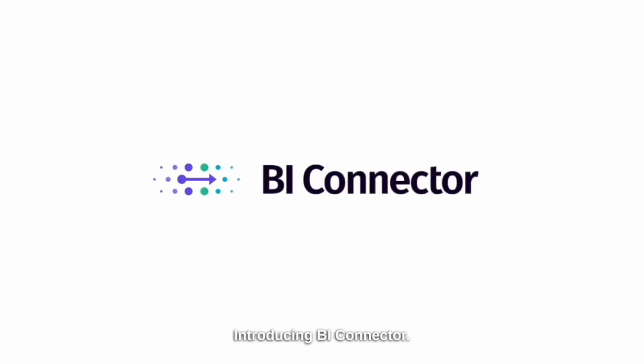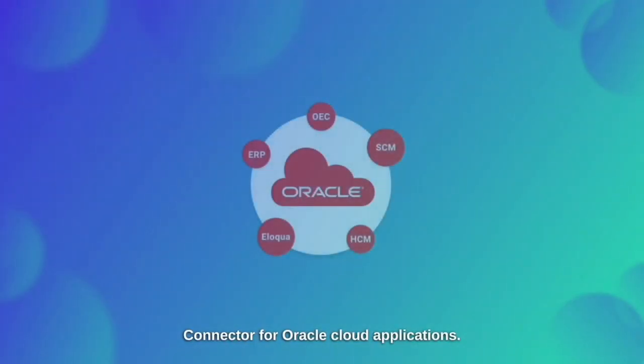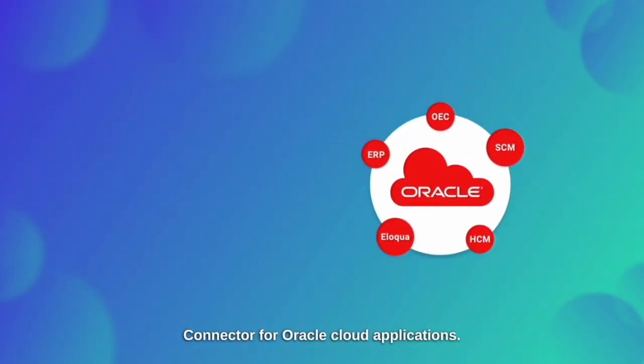Introducing BI Connector, a no-code certified Power BI Connector for Oracle Cloud applications.